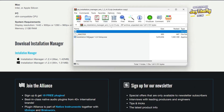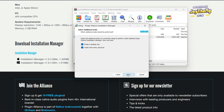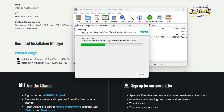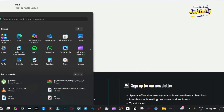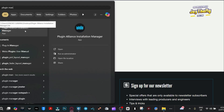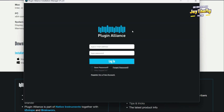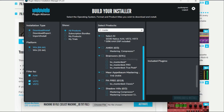Once it's done downloading, simply install it. Double-click the setup, click Next, Accept, then Finish — and just like that you're done with the plugin manager installation. Come to Windows and search for 'Plugin Alliance Installation Manager' and open it. Once it's open, sign in with your details, put in your password, save your password, and stay logged in.